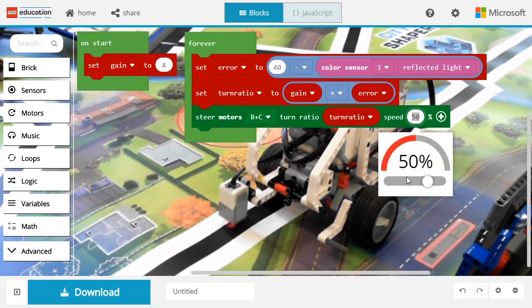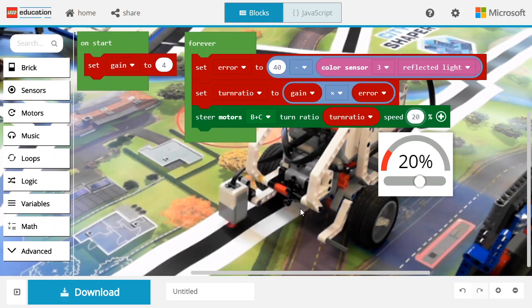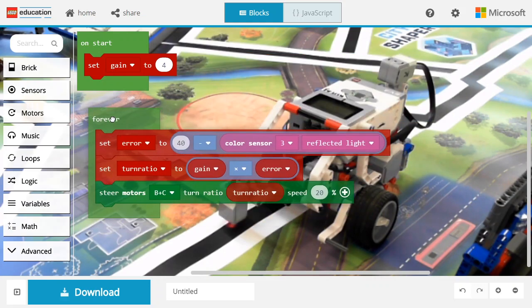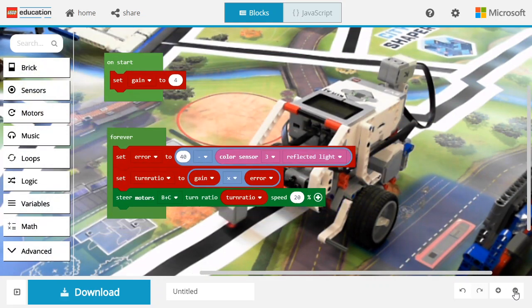Make sure you don't go too fast or you will veer off the track. Okay, it's time to test this code.